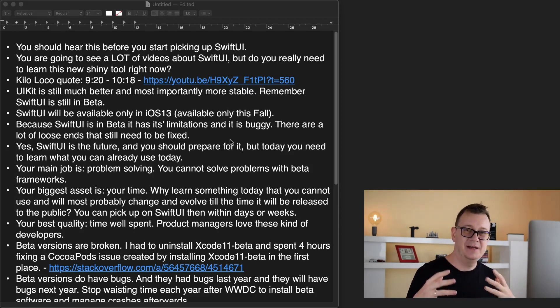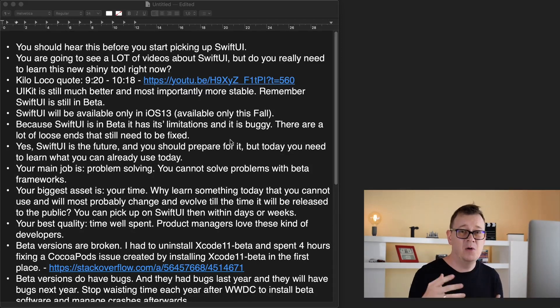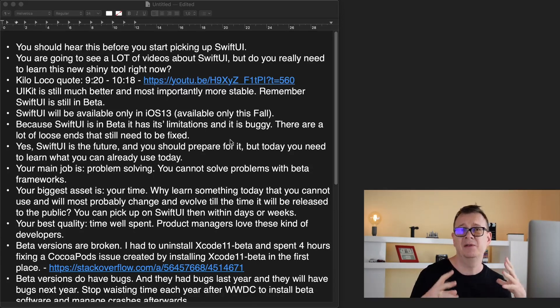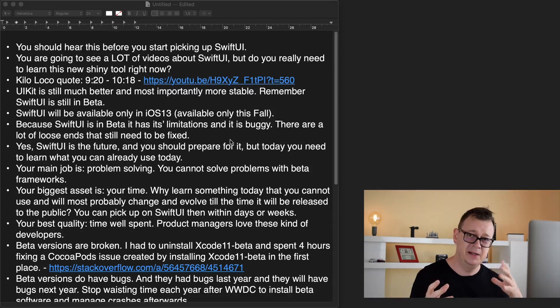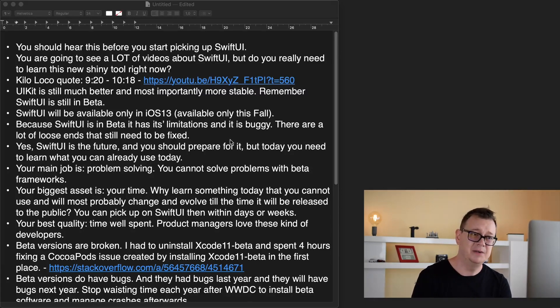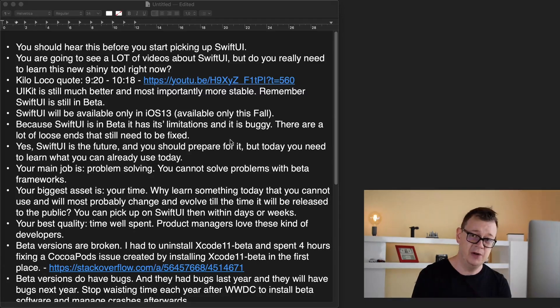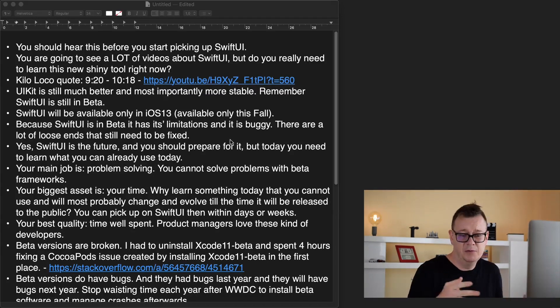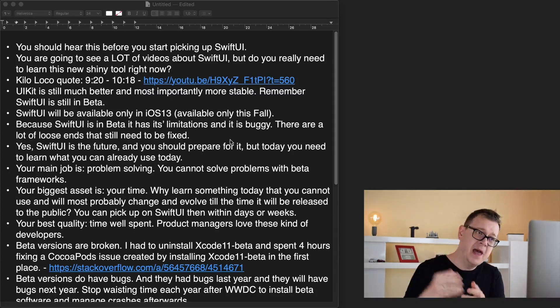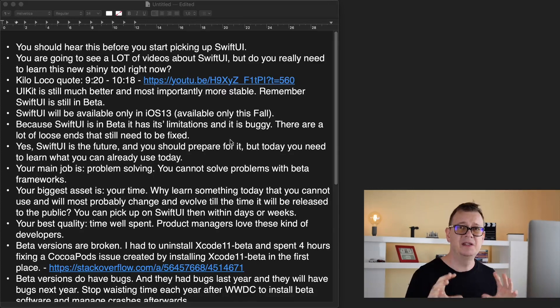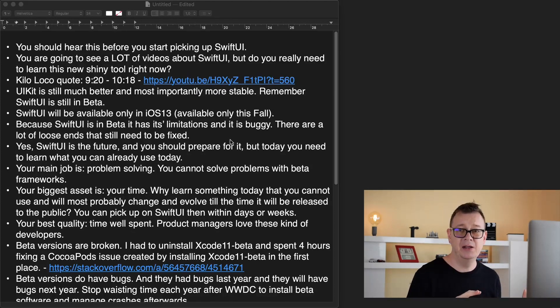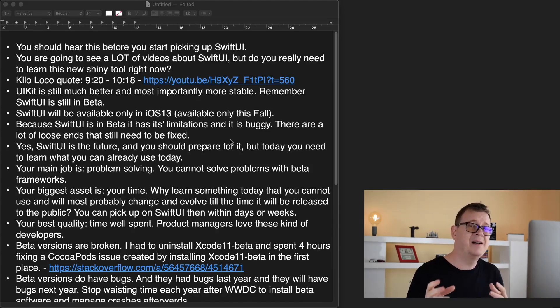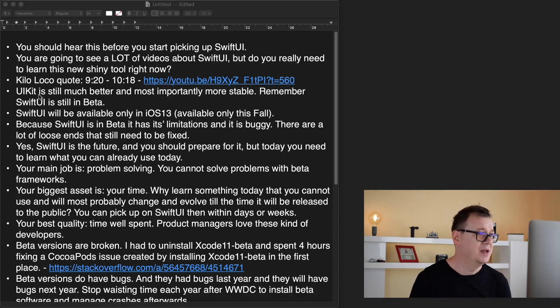We as publishers on YouTube kind of have a responsibility. I believe that my responsibility is to teach you and for you to evolve from one step of the ladder to the next. When it comes to SwiftUI it's kind of strange because it's still in beta and you can use it but you really can't.